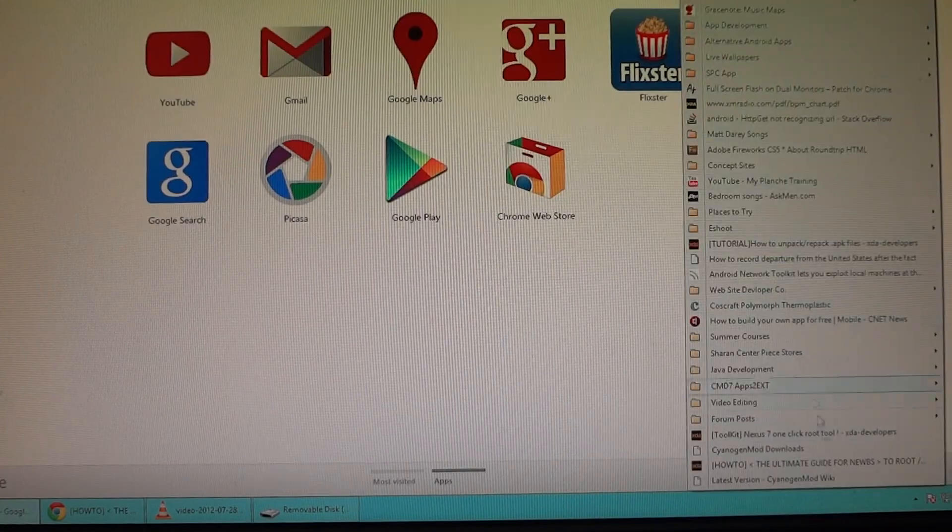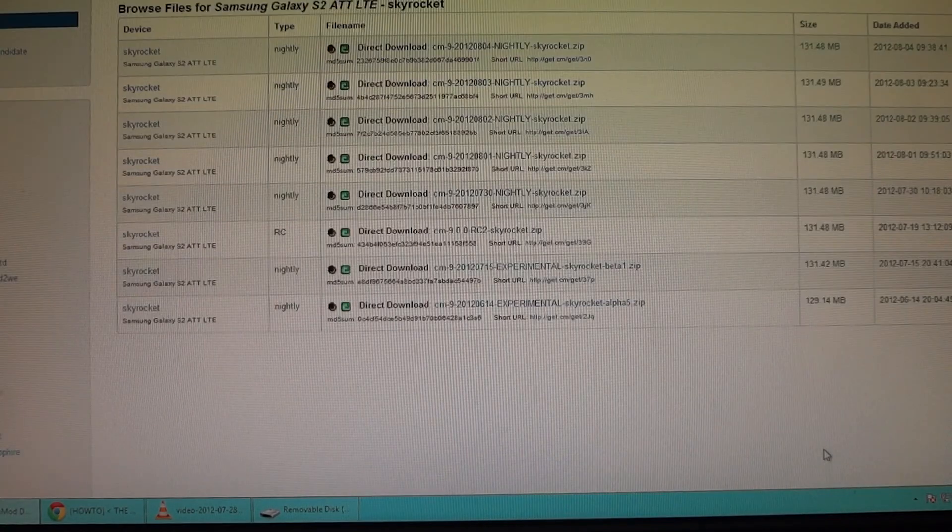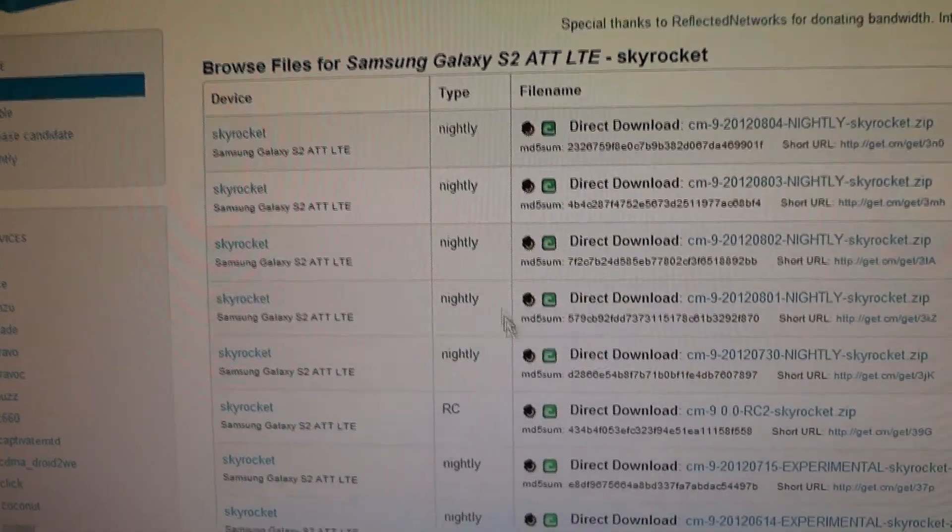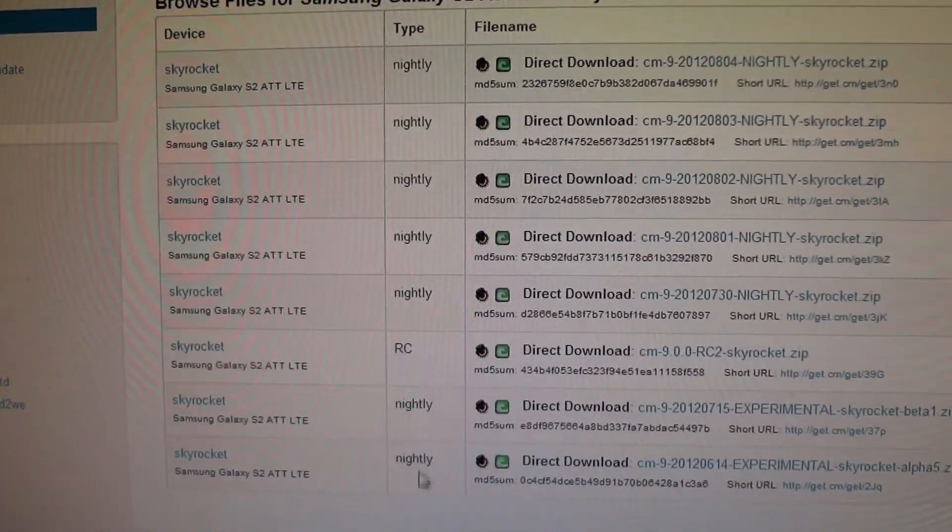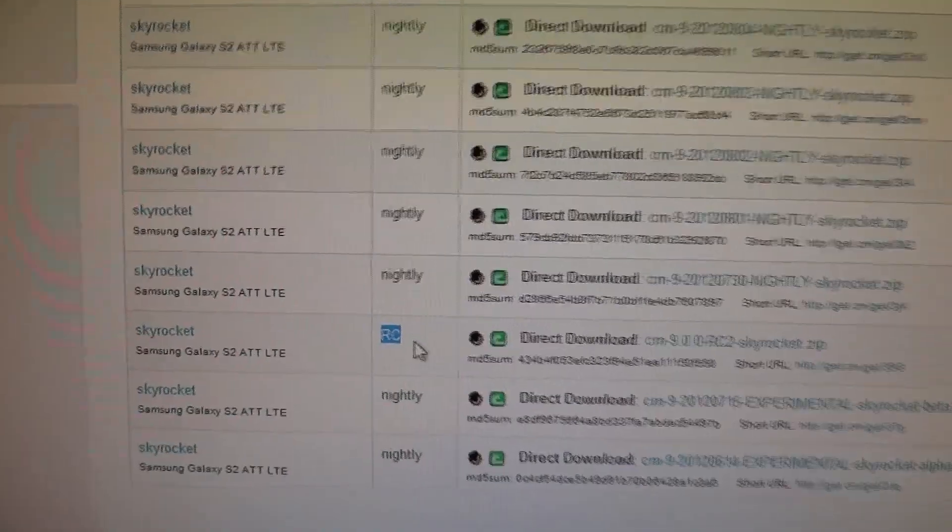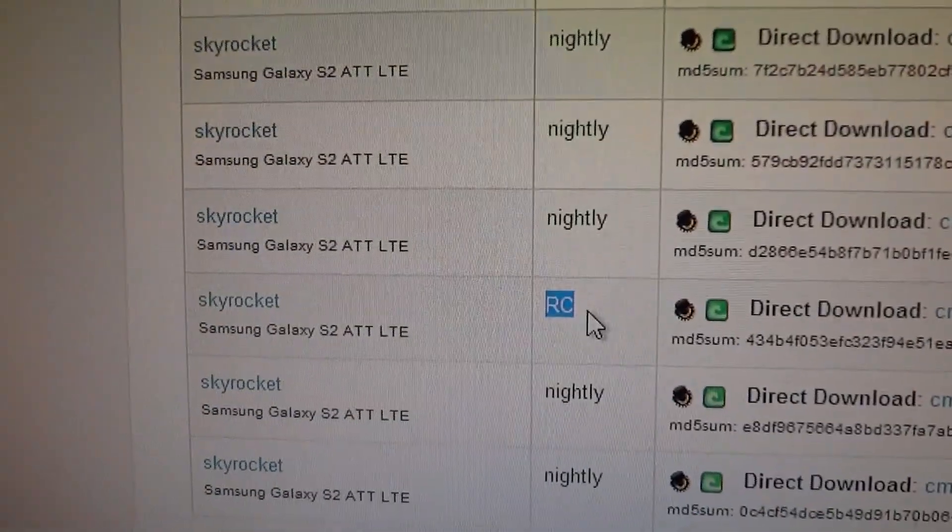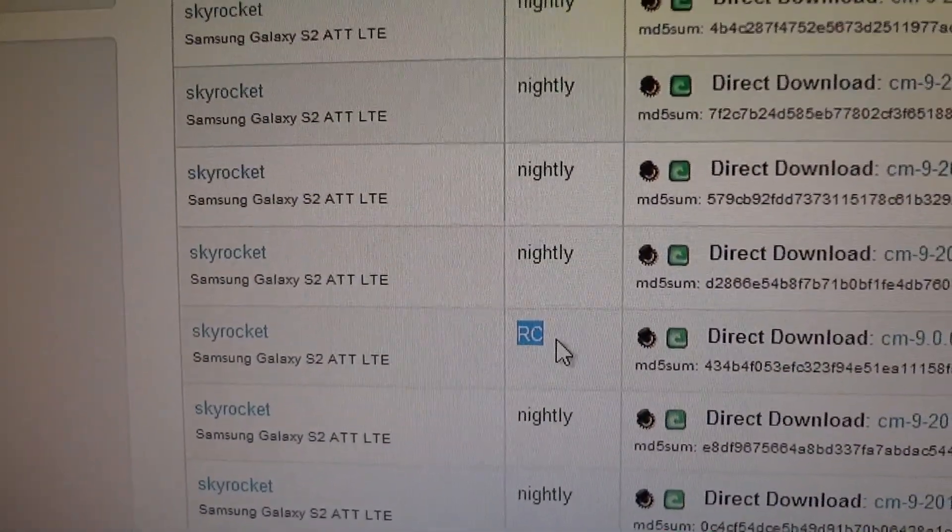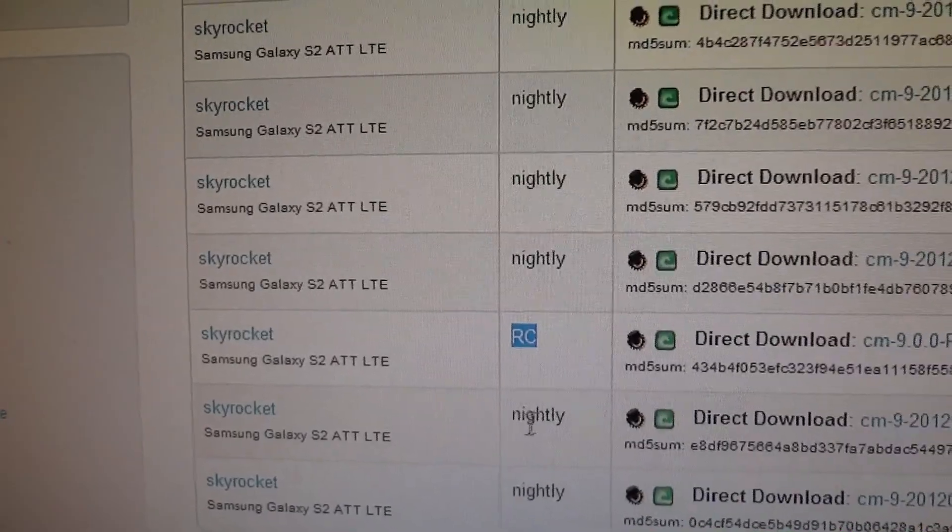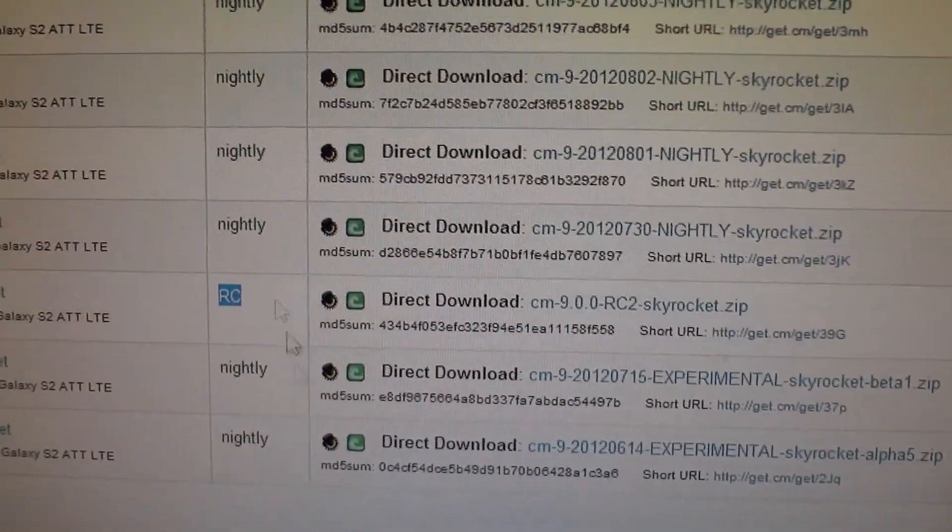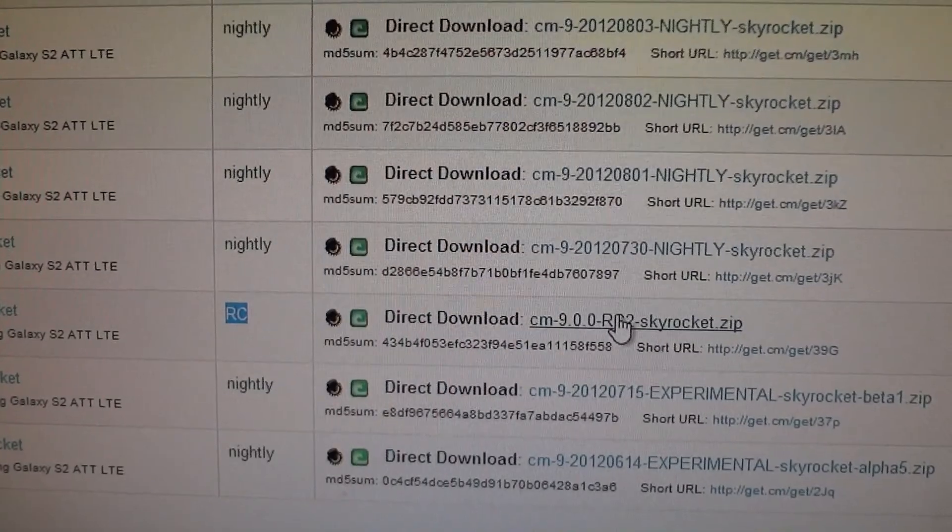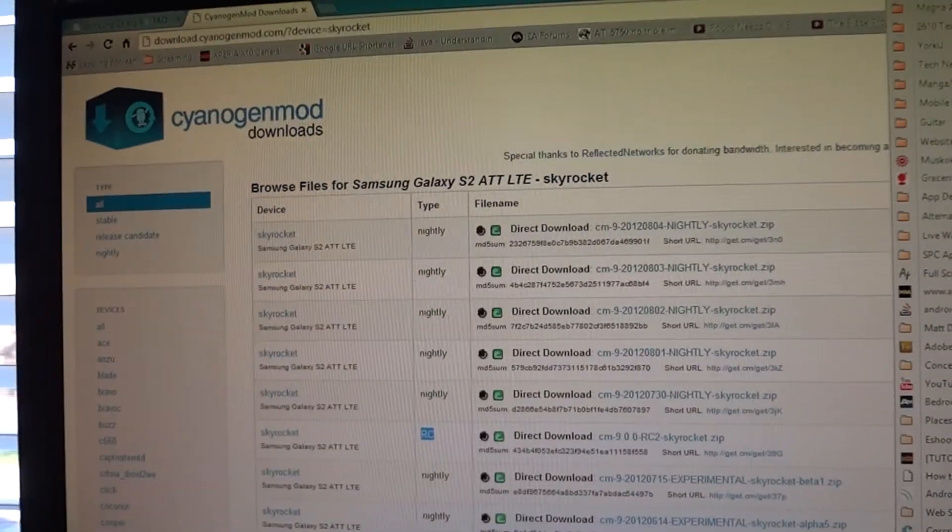To download it, go to this link which will be in the description below. You're going to see a whole bunch of stuff that says nightly - ignore all of those and look for the one that says RC. RC stands for release candidate, it's a stable version whereas nightly stands for experimental. Ignore nightlies, get RC, click the zip, download it.